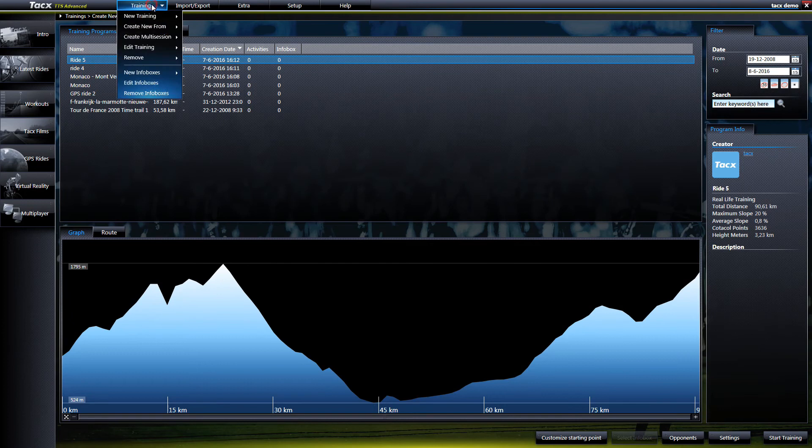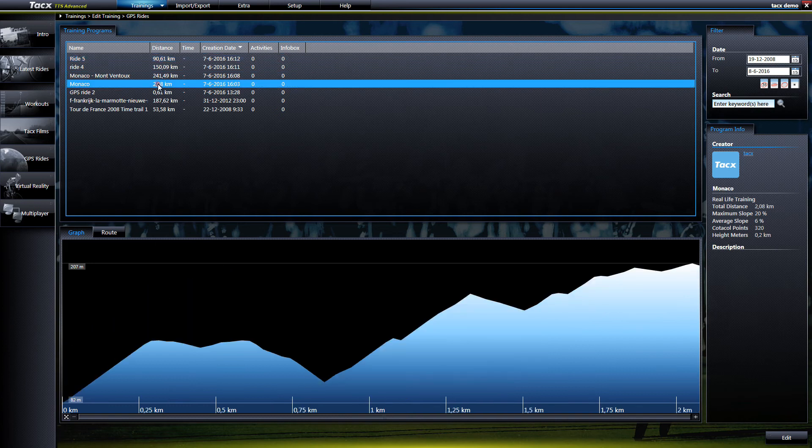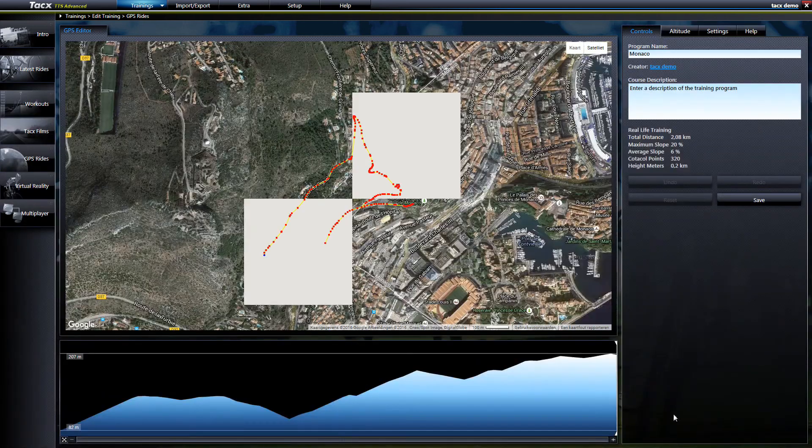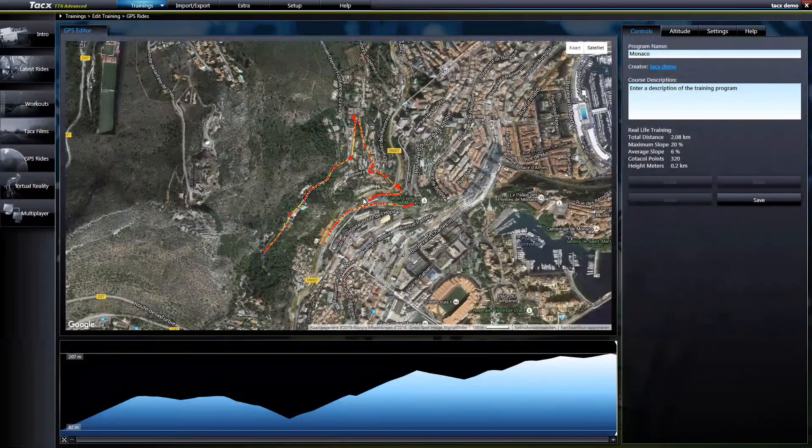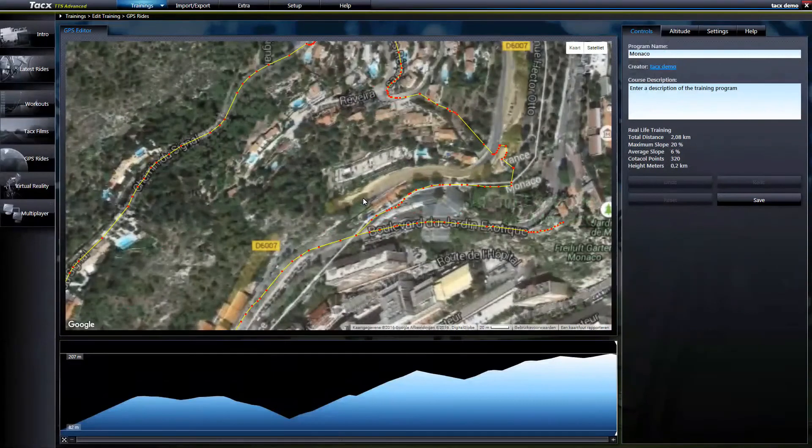If you want to add or change some GPS points on an existing ride then go to trainings, add a training and select the ride you want to adjust. It is now possible to change way points and change the altitude.